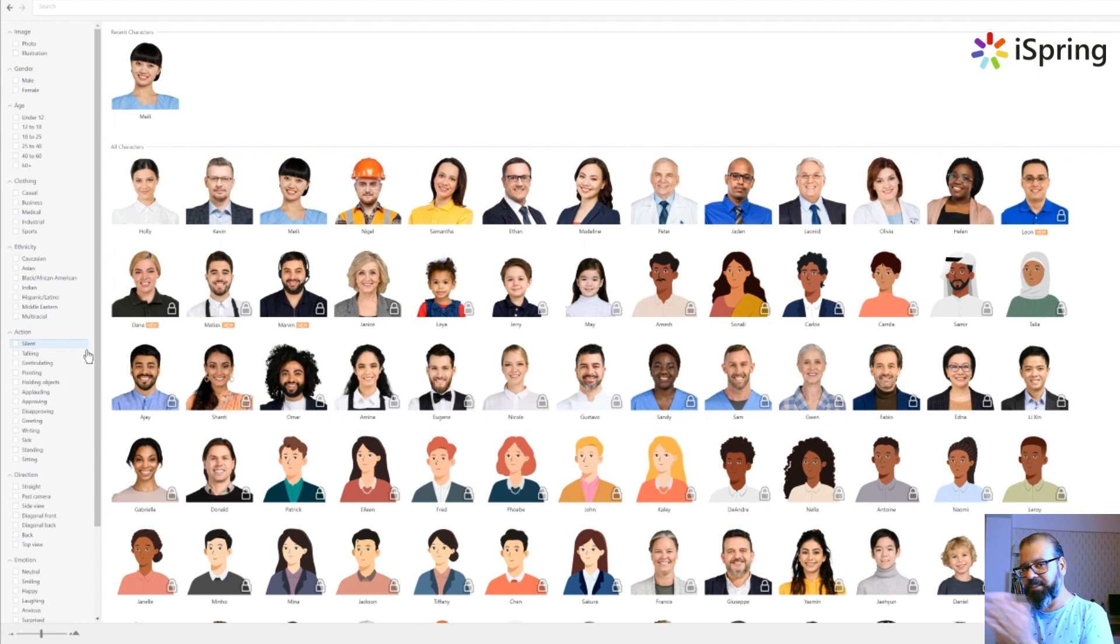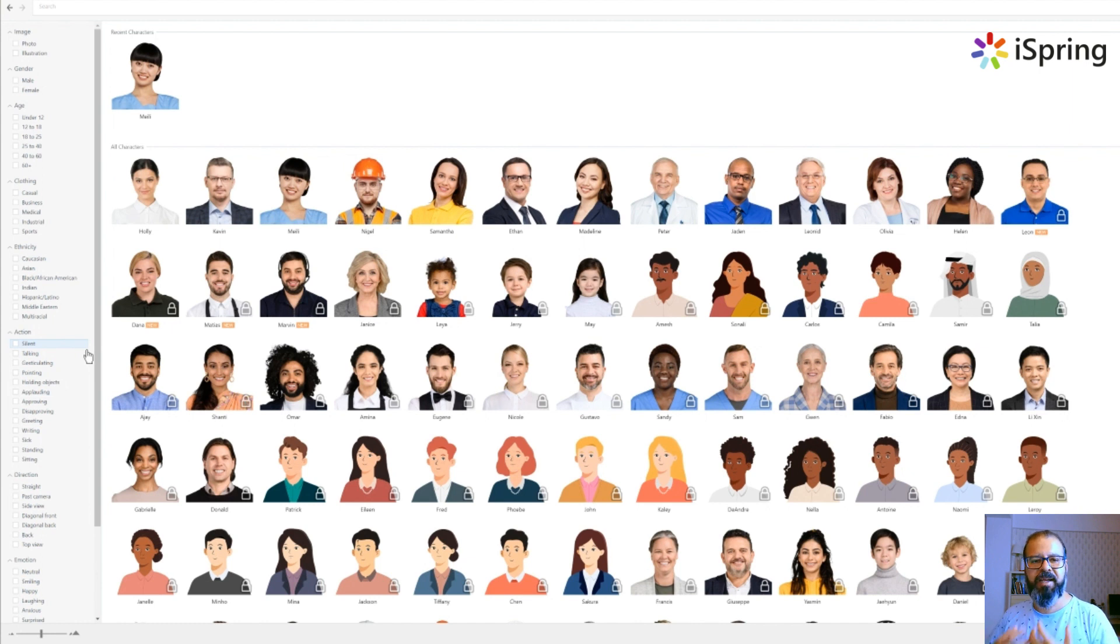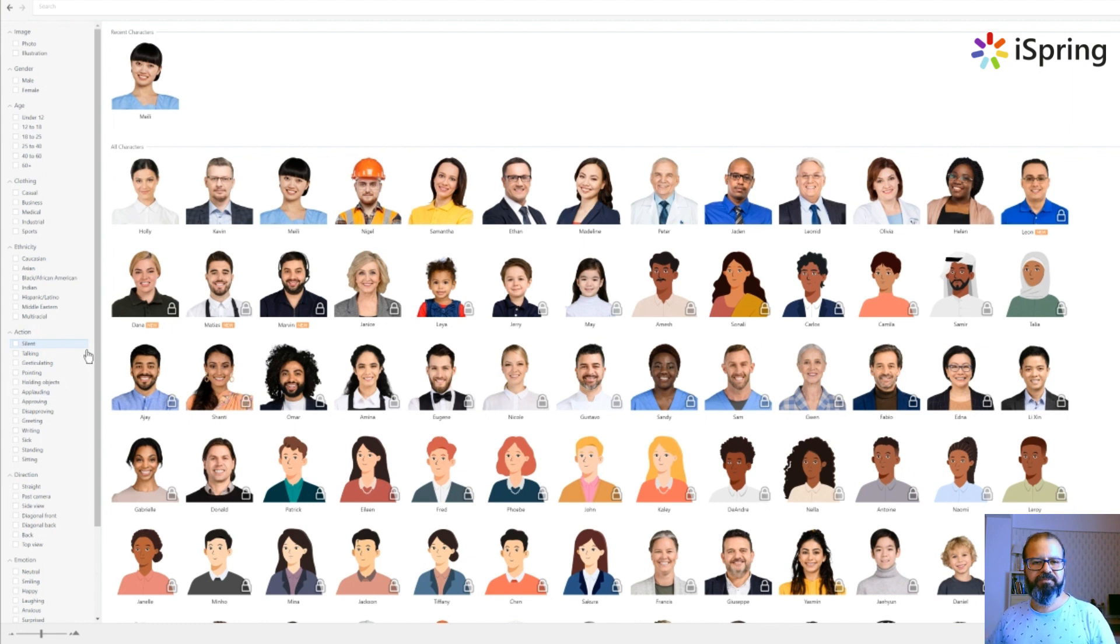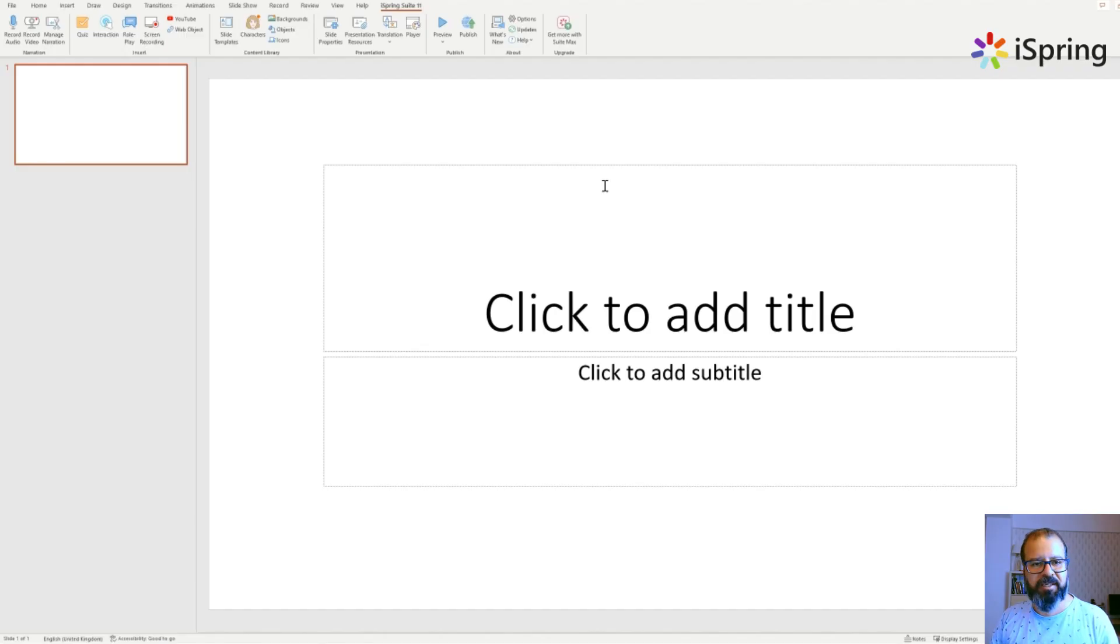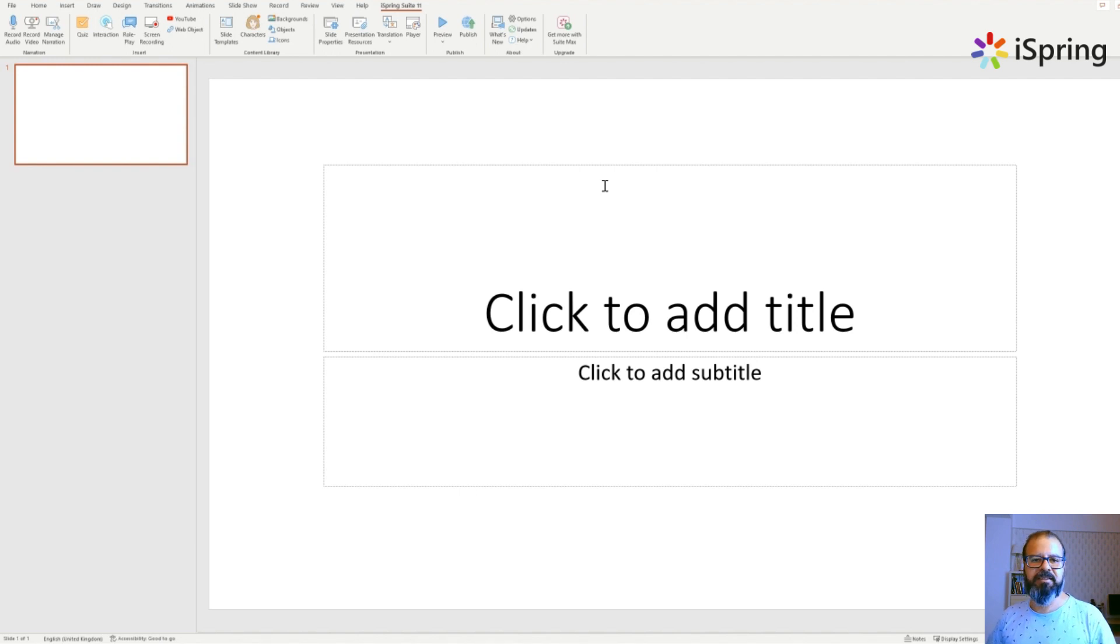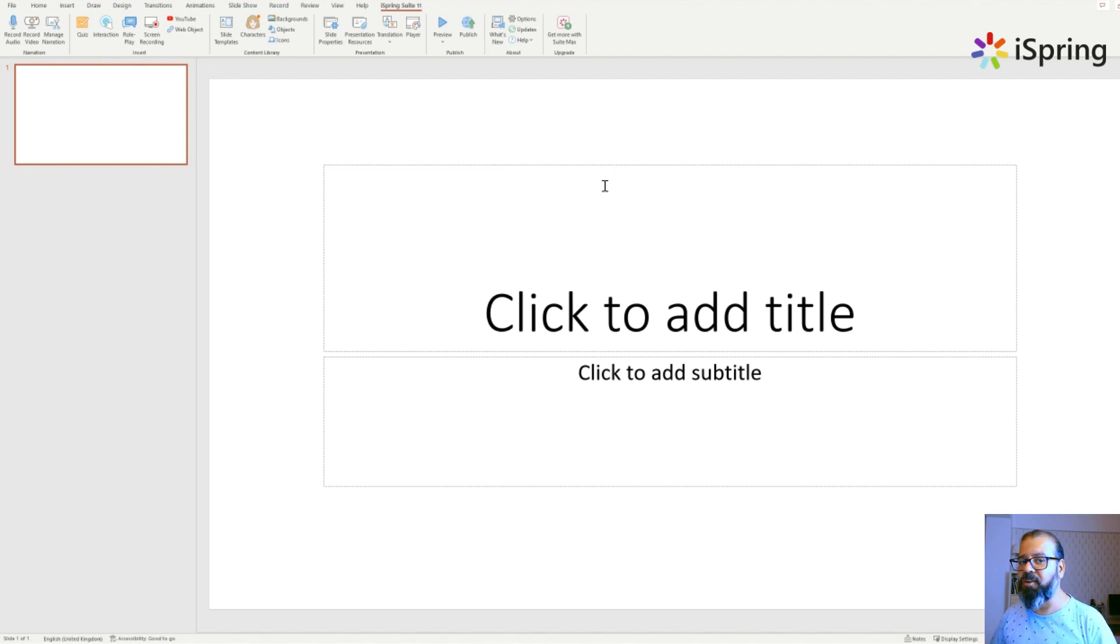You can go down into the direction of the faces of the characters, even the emotions - neutral, smiling, happy. So this is definitely a very interesting feature. I strongly recommend all of you to go and try that, and you have the link in the description down there. Enjoy that and do share your comments in the comment section.